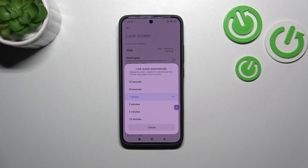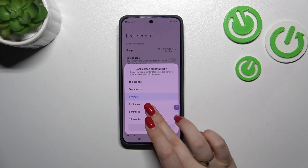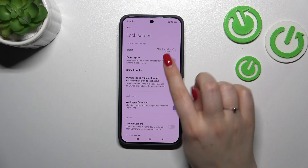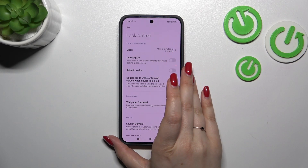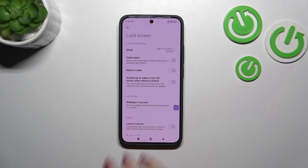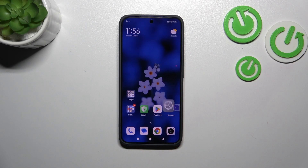All we have to do is tap on the option we'd like to use. I'll choose five minutes, and as you can see it is immediately confirmed right here, which means that from now on after five minutes of inactivity this device will black out.